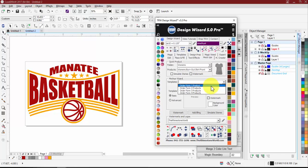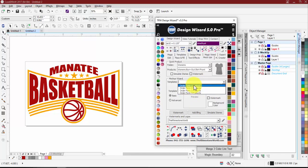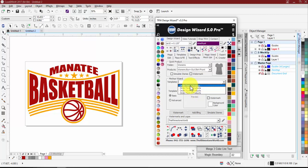Anyone who came from version four to version five has probably seen we used to have around 20 different mock-up types. We'll get back to adding those along with the order forms — more of a simple mock-up with your company info and maybe your website.